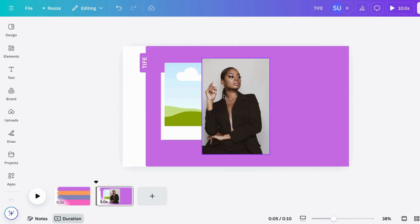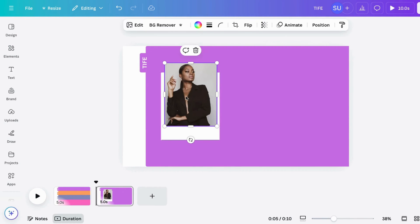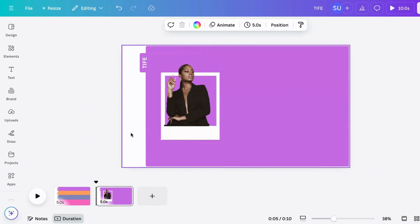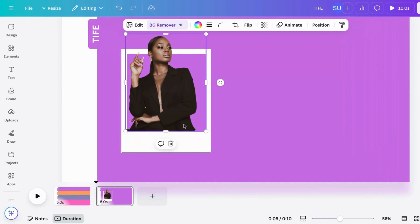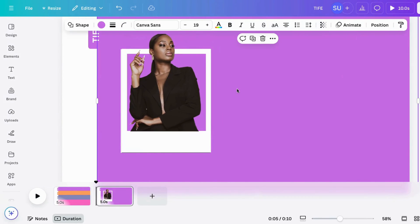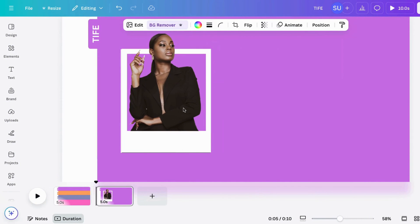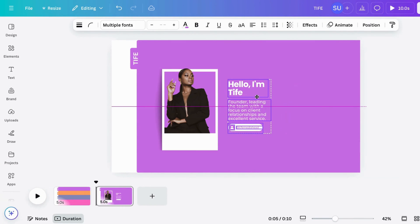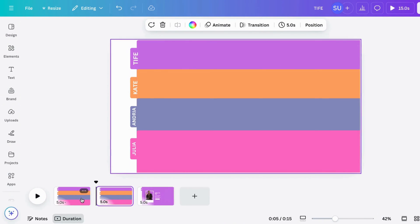Drag the image and drop it inside the grid, then remove the background. Make sure it is well aligned. Now put in your text.